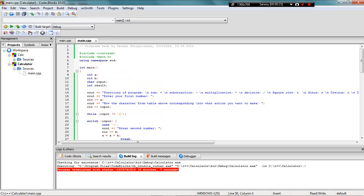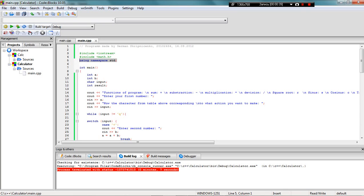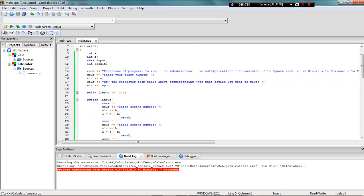Then I have using namespace std, which stands for standard C++ library. That means we're going to be using all the classes, objects, and functions of the standard C++ library.